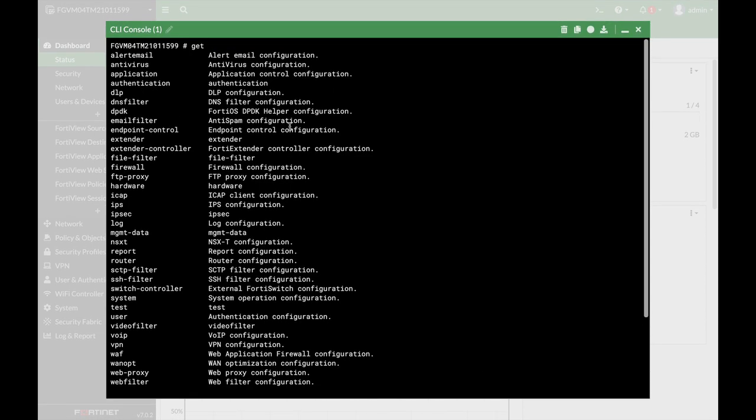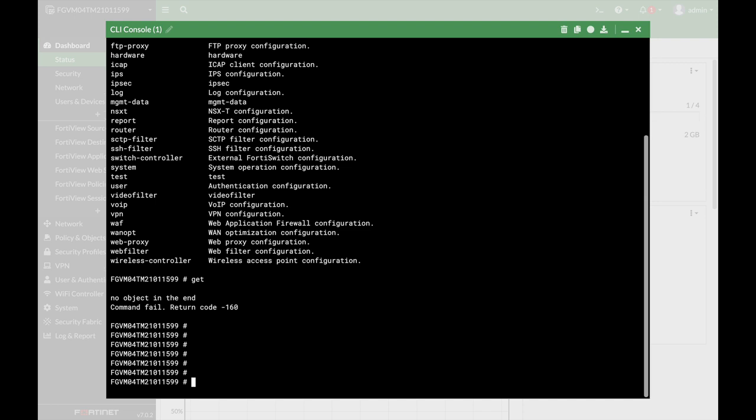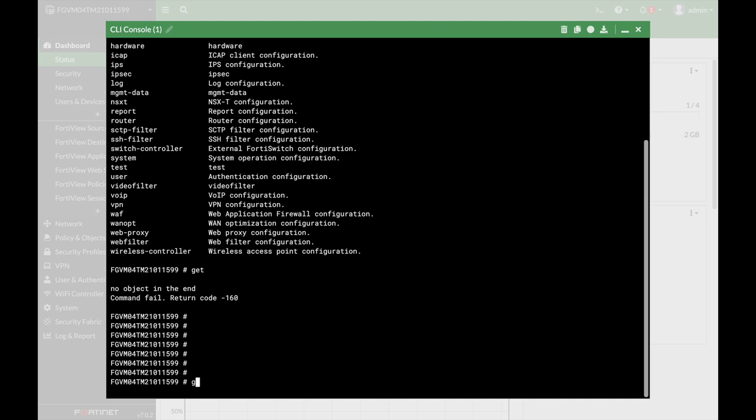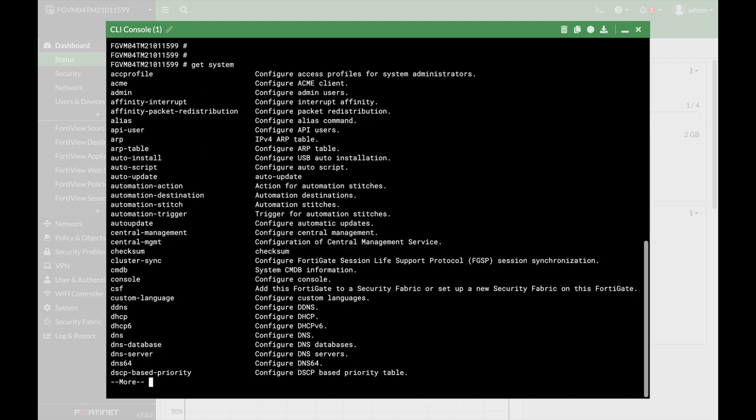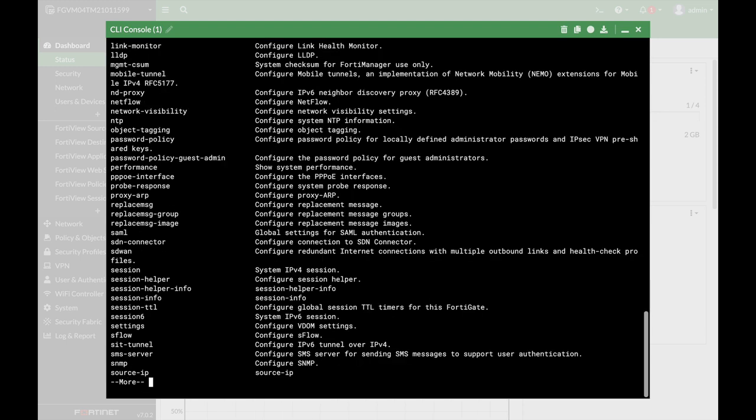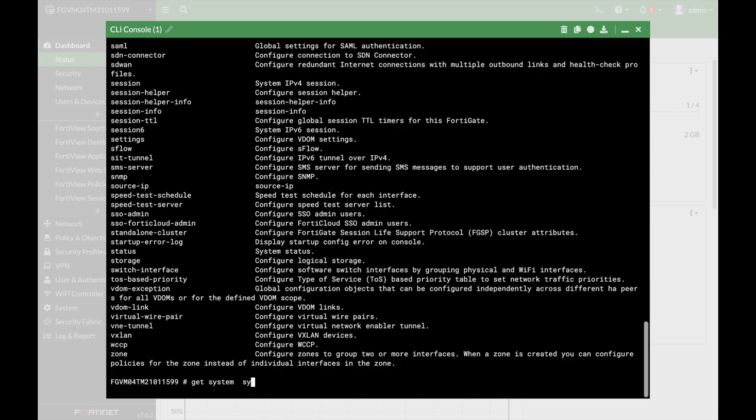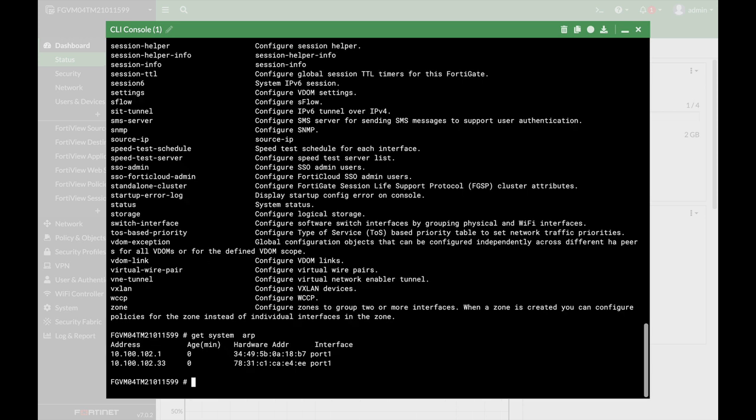That is, if you want to see all the commands that are related to the FortiGate system, then you can use GET system, again question mark, and you will see all the available GET system commands. So let's just look at the GET system ARP and we can get our ARP table.